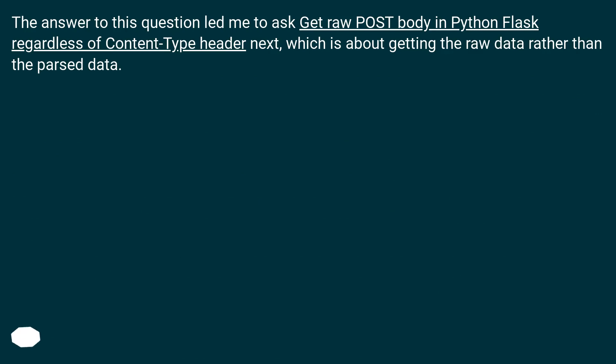The answer to this question led me to ask get raw POST body in Python Flask regardless of content type header next, which is about getting the raw data rather than the parsed data.